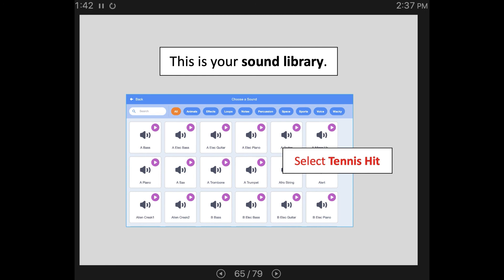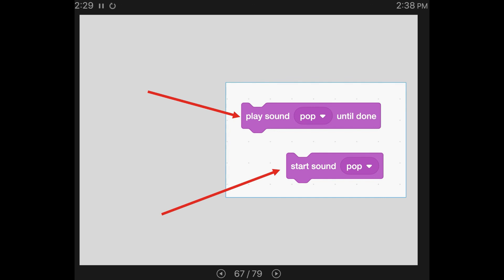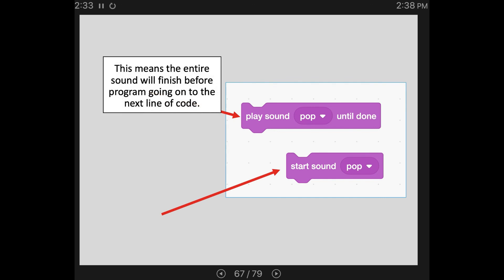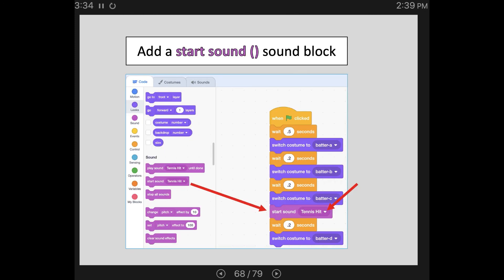Go ahead and choose Tennis Hit, or if you want something else like a trombone or something a little goofy, you can choose that. Now click back on the code tab and scroll down to your sound code section. There are two ways to get your sound to start. The first, play sound until done, means the entire sound will finish before the program goes on to the next line of code — so if you wanted your sprite to dance to a song, you would not want to choose this one, because the whole song would play before the sprite started moving. In that case you would want start sound, which means the sound keeps playing while the program moves on to the next line of code. For this program, we want to use the start sound block, placed after the batter C costume. That timing should work so we hear the sound when the baseball makes contact with the bat, without holding up anything else in the program.